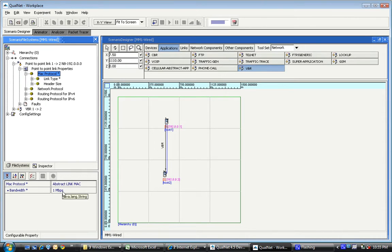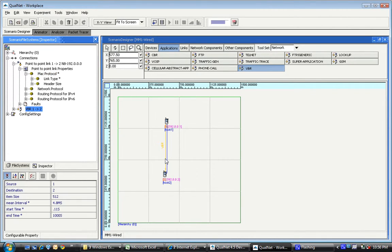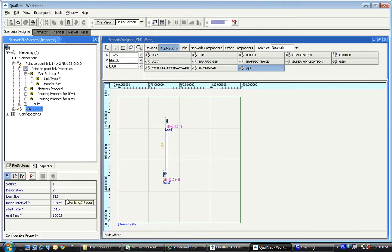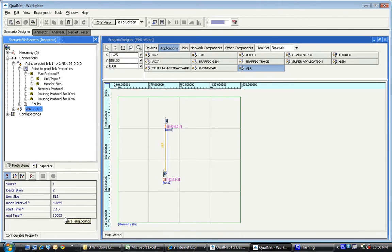That's a 1 megabits per second link and on top of that we have a variable bitrate application running with an average size of 512 bytes, packet sizes and approximately 1000 seconds simulation run to get accurate simulation readings.